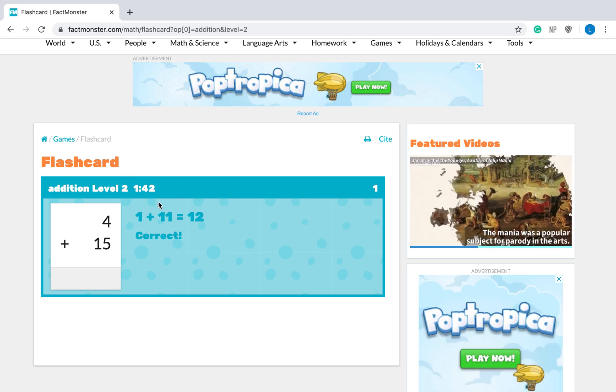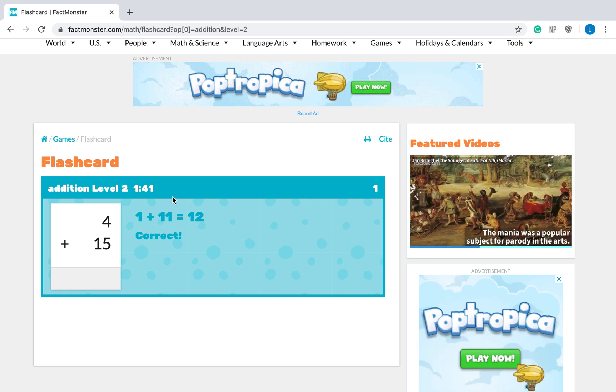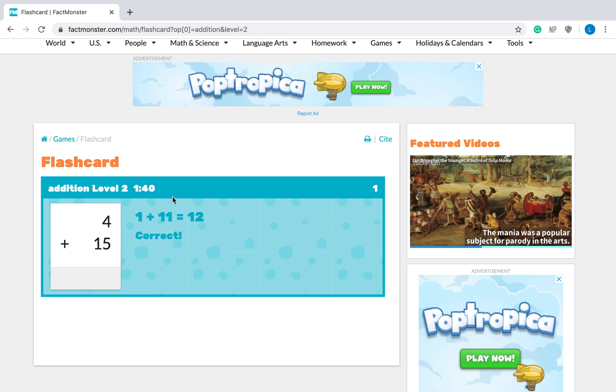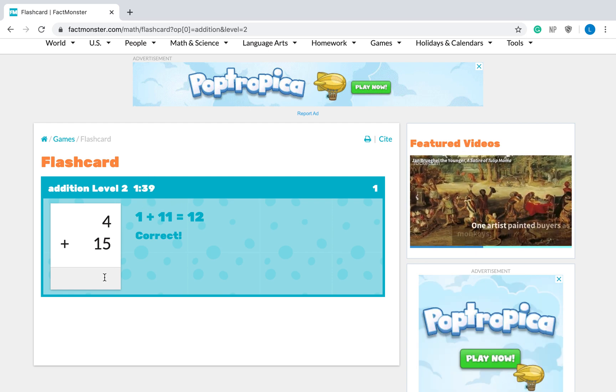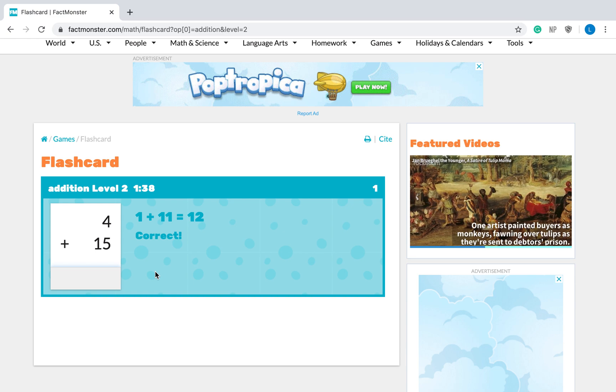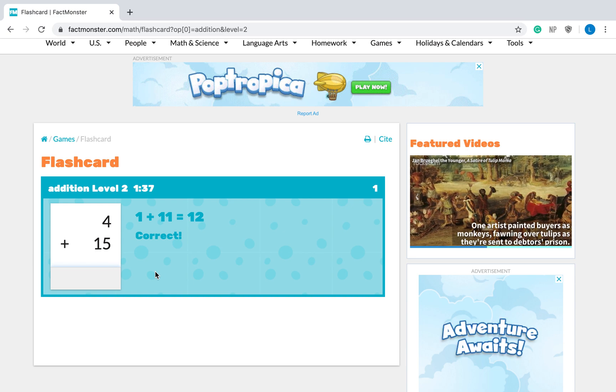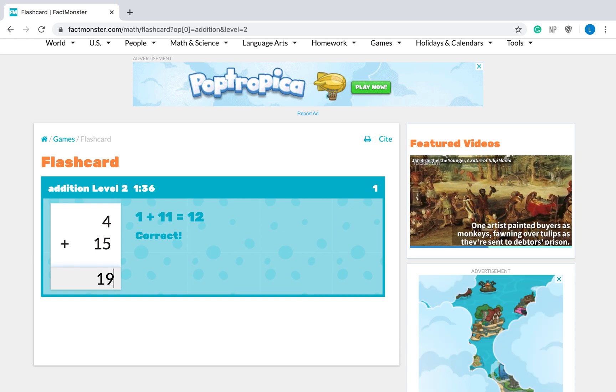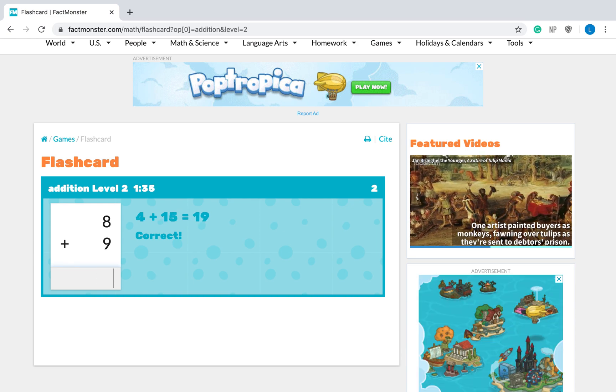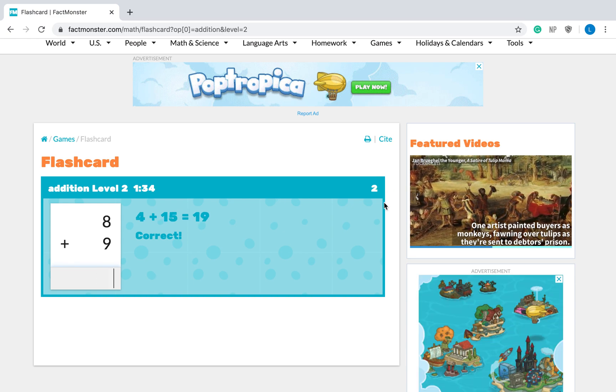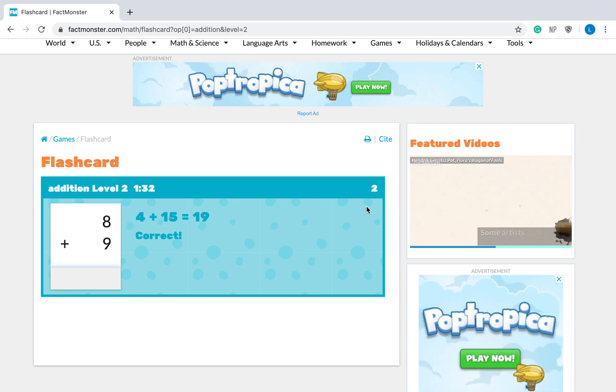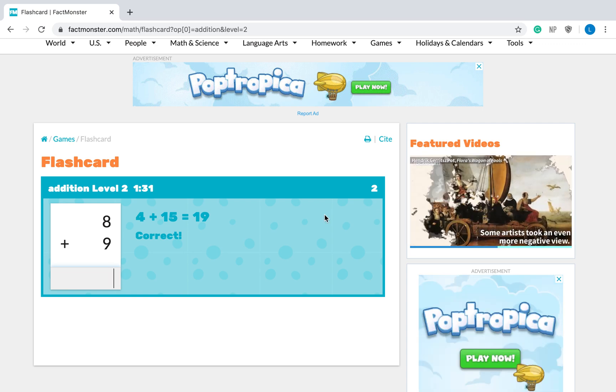Right here is my time. It's counting down from two minutes. So now I need to answer another one. Four plus fifteen is nineteen. Hit enter. See how that goes up to two. Now I've answered two questions correctly.